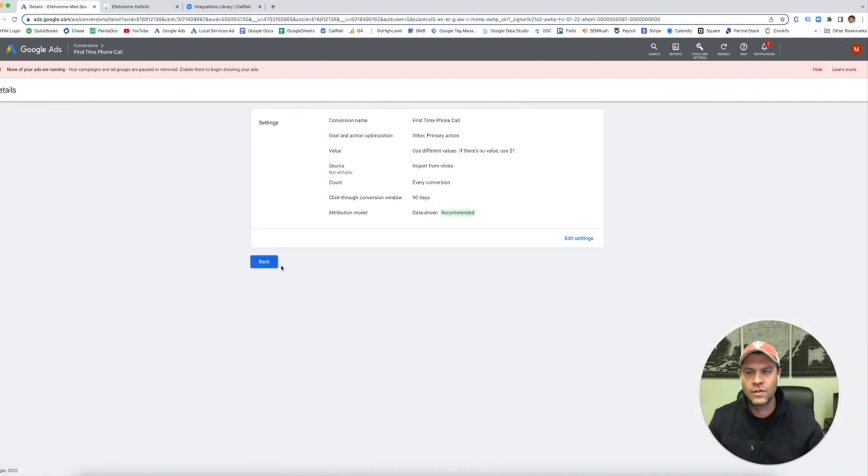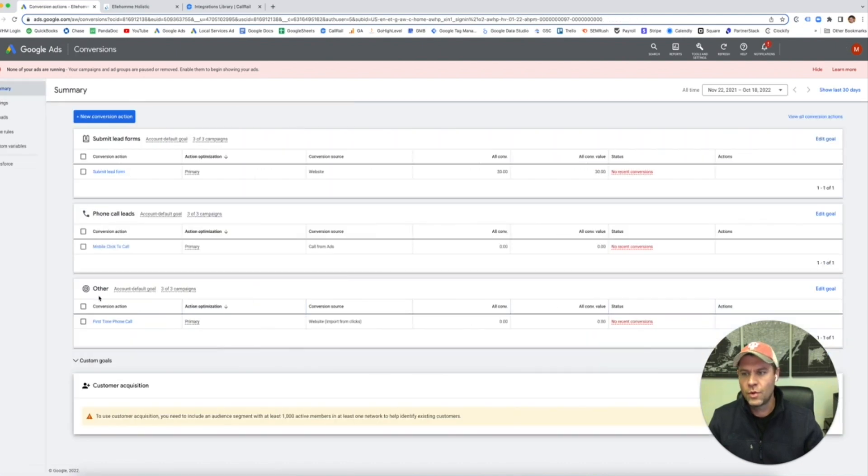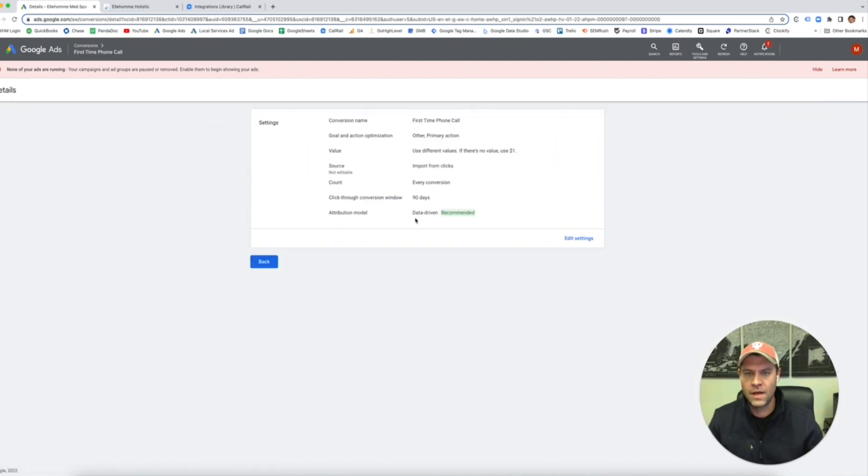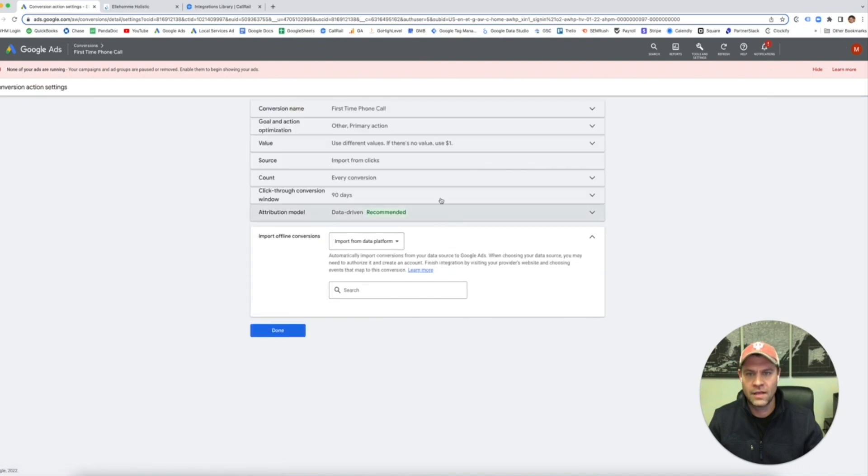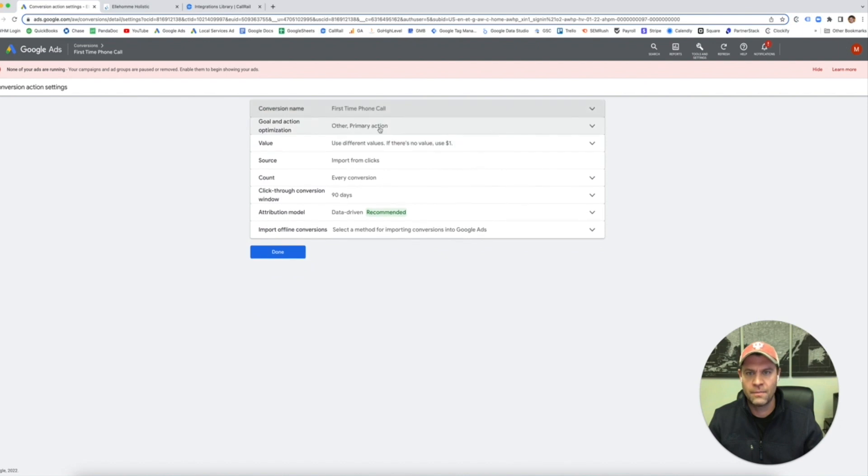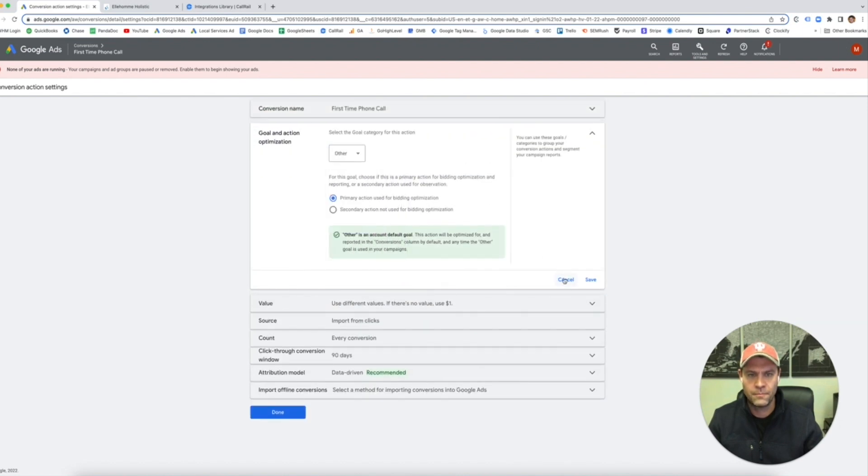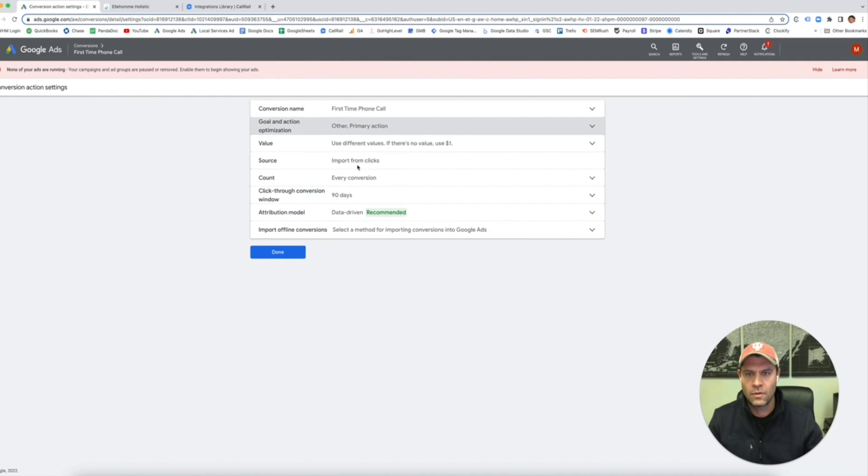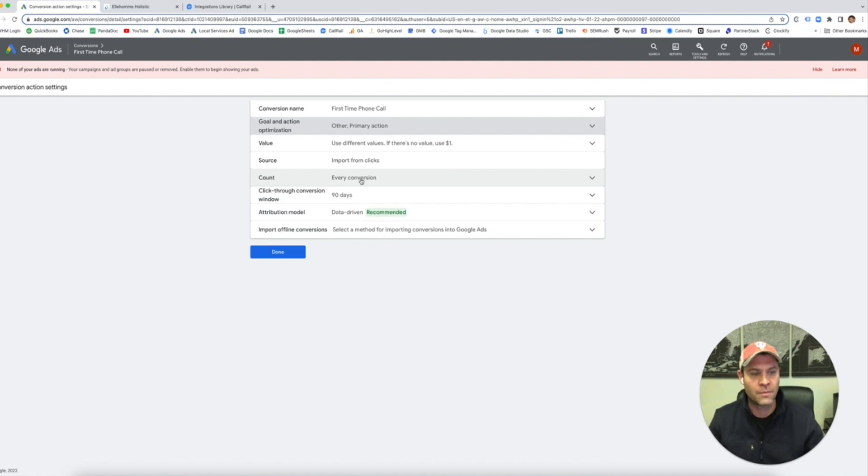One thing you're going to want to do, when you click on first time and if you edit the settings, it's a first-time phone call, so we can change the name. It is a primary action, so we're keeping it. Import from clicks automatically populates because it came from a third party. We're going to count every conversion because it's a first-time call. Every time we get a new caller, that counts as a conversion.